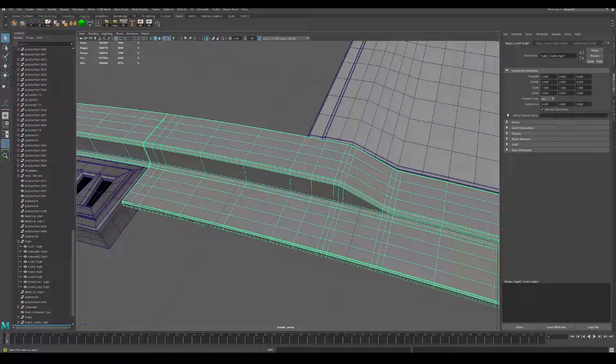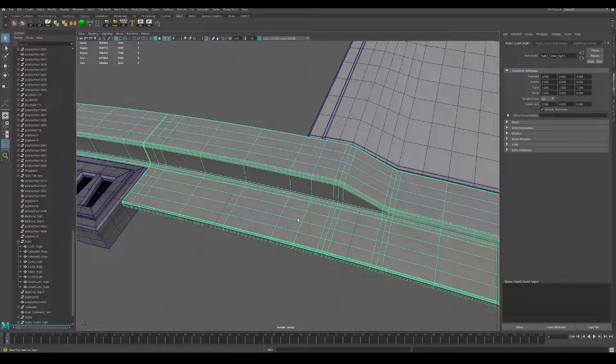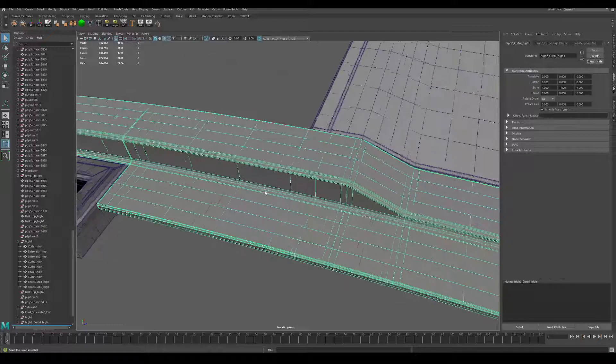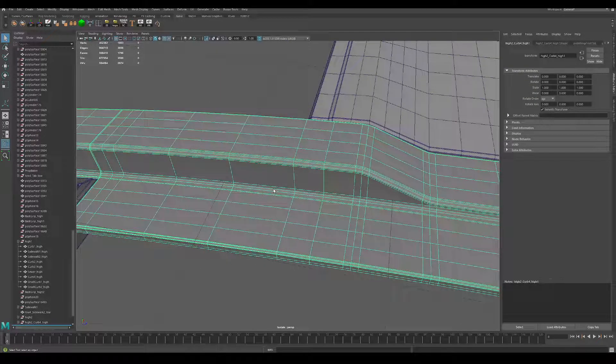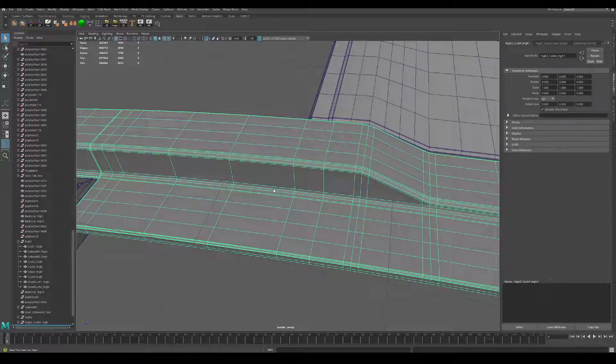Hey guys, Jamie here with another quick tip. If you ever have the problem where you have unmerged vertices and you can't tell where they are, there's different ways you can do it, but my favorite way